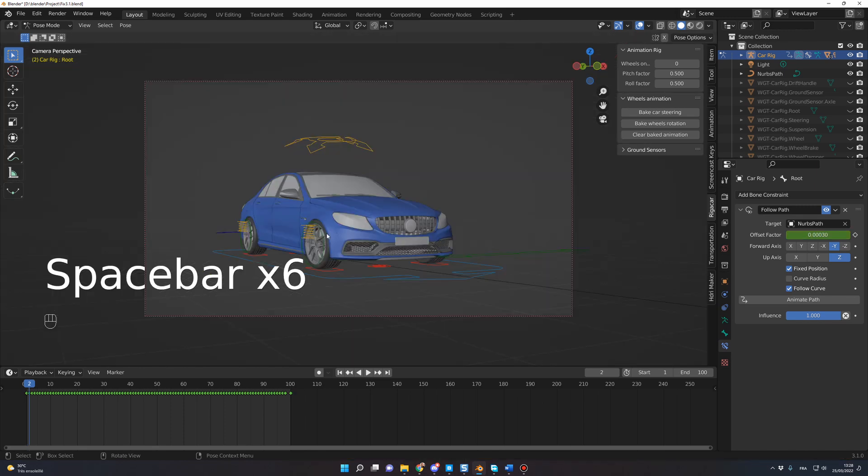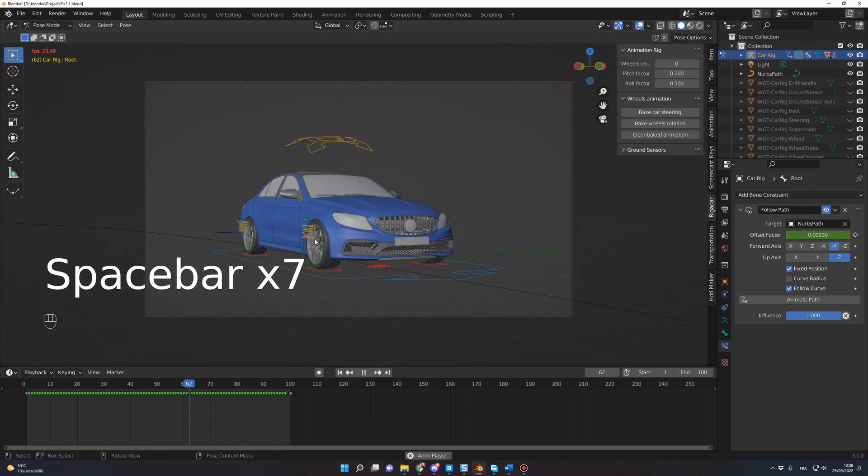So if I go back in Camera mode, as you can see, everything is correctly animated, the wheels rotation and the steering.